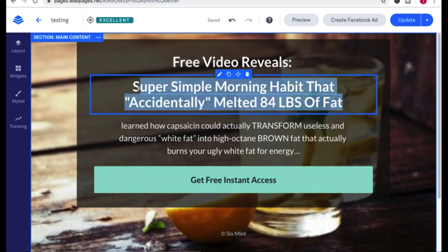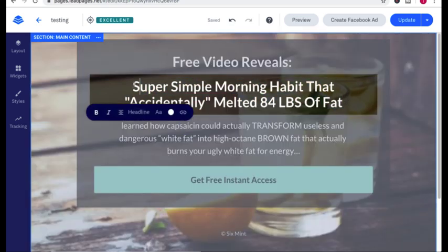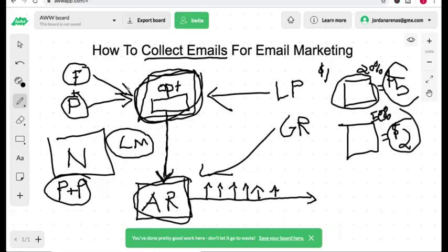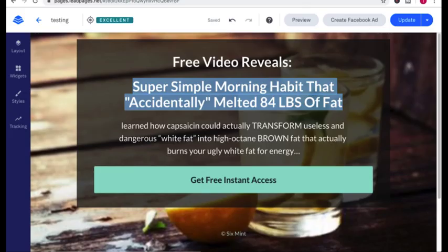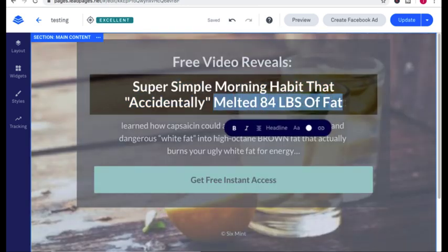Now this is your headline. So you want a main benefit. And this is why it's important to find out their pain points and problems. Obviously in the weight loss niche, a main benefit is they want to melt off fat and they want to do it easily.